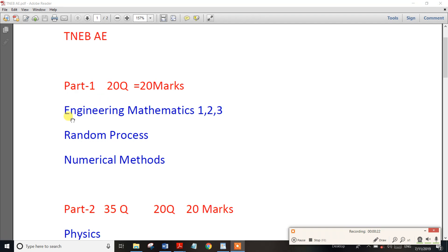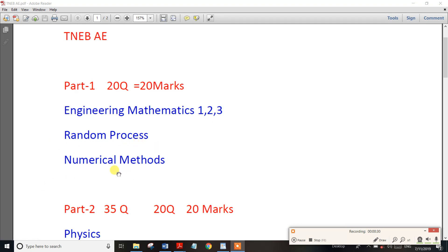In Part 1, there is Engineering Mathematics 1, Engineering Mathematics 2, and Engineering Mathematics 3. There are also Numerical Methods. Engineering Mathematics covers all the topics for Part 1.